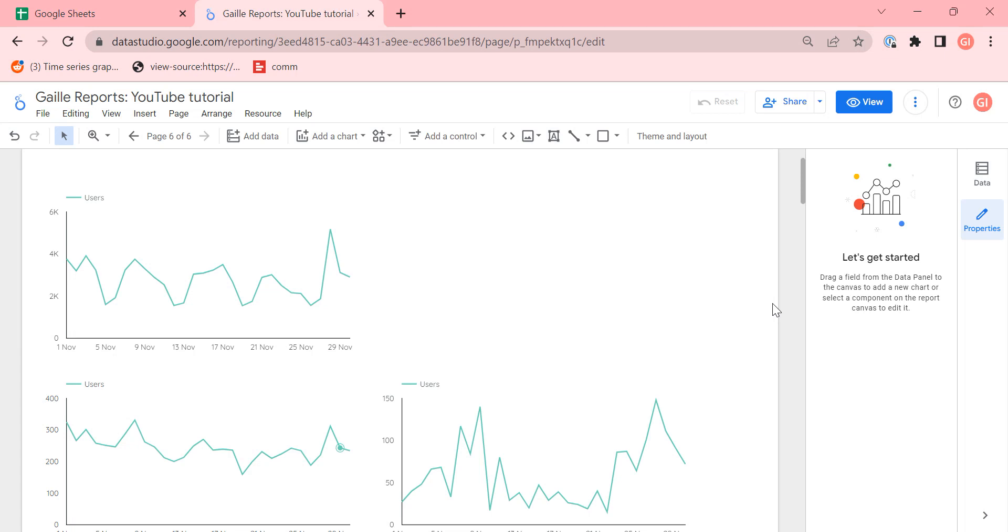Hey, my name is Galla. I'm a Looker Studio specialist and today I would like to talk about blended data sources and show you a really nice lifehack about that.